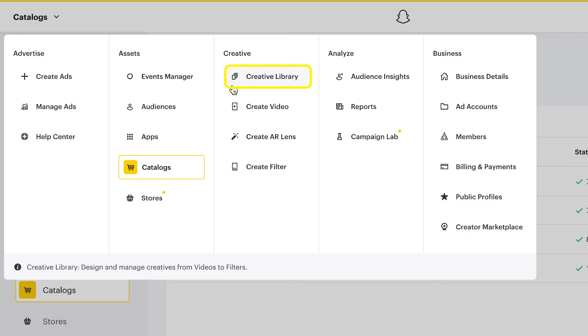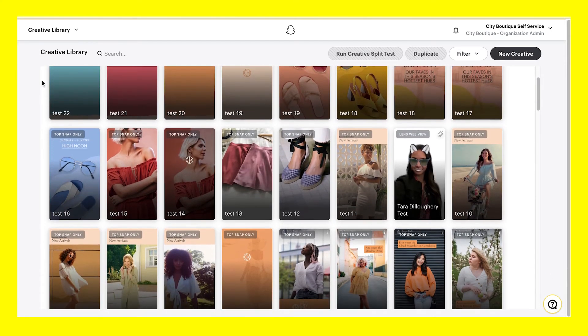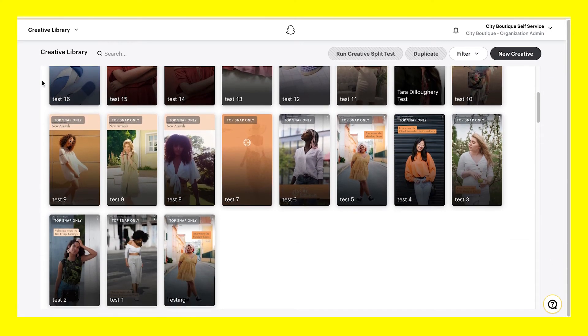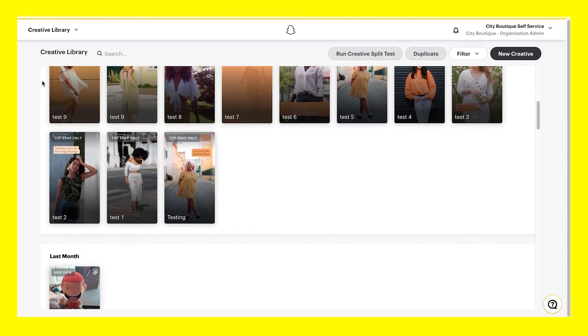Click on Creative Library to begin designing and managing ad content. Here you can select your ad format, fill in your ad details, upload a catalog, and more.